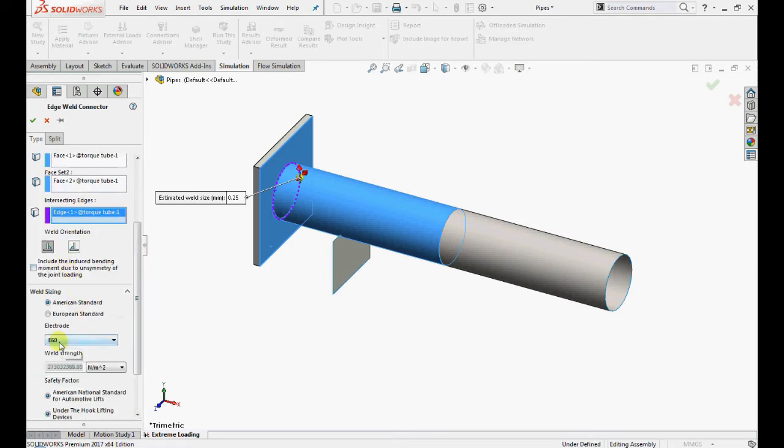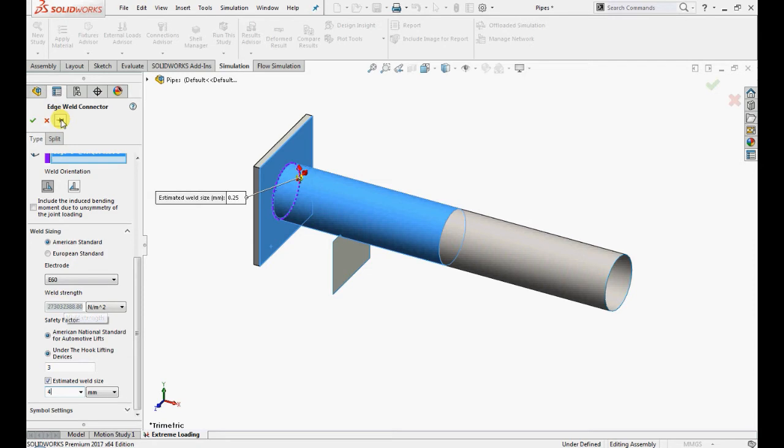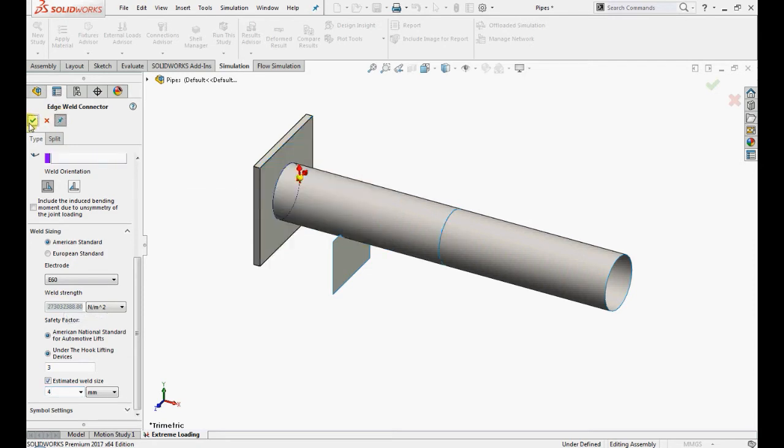Under weld sizing, choose American standards. Select E60 for the electrode, enter 4mm for the estimated weld size. Keep the default value for safety factor and the weld strength field is populated automatically based on the selected electrode and click OK.